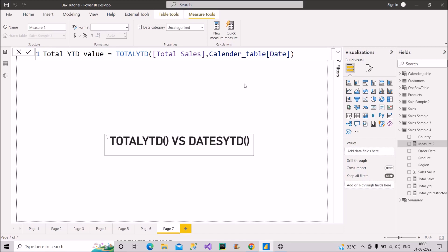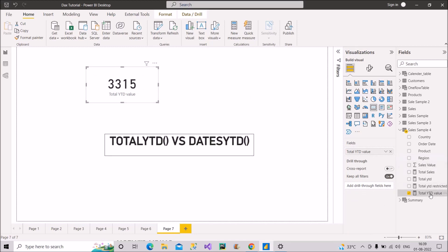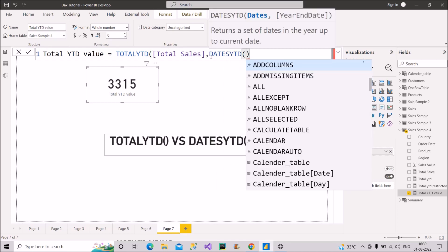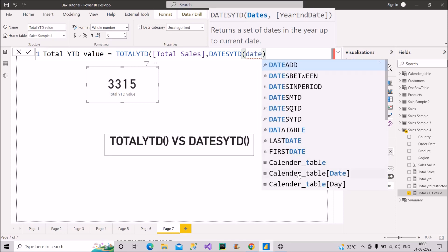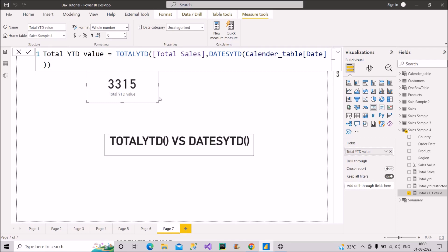The value comes out to be 3315. Now let's modify that measure and make use of DATESYTD inside TOTALYTD. DATESYTD takes a dates column, so I'll use the calendar table's date column. Closing the brackets for TOTALYTD — earlier it was 3315, and as you can see on the screen again the value is 3315. So you can confirm that DATESYTD can be used inside TOTALYTD and gives the same result as using a simple date column directly.